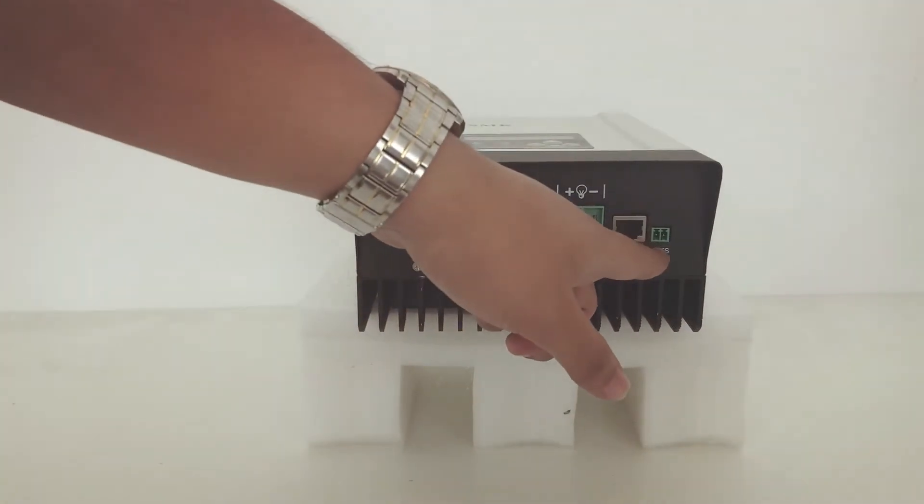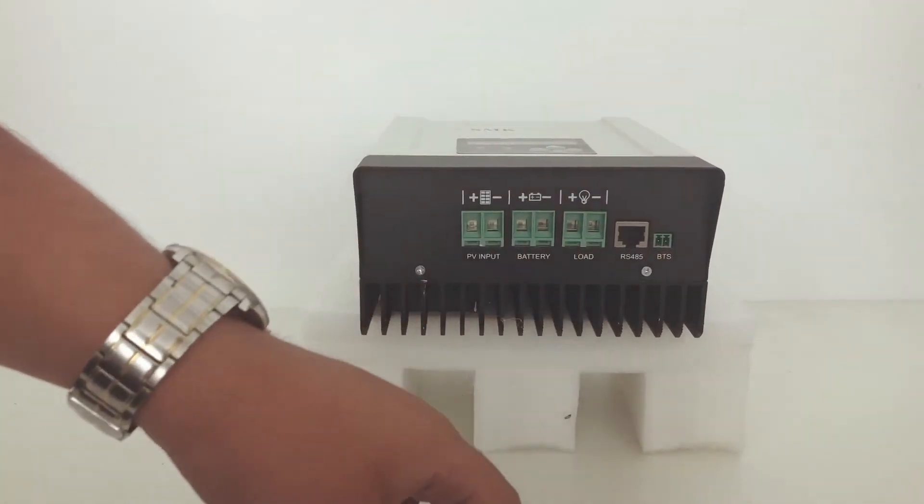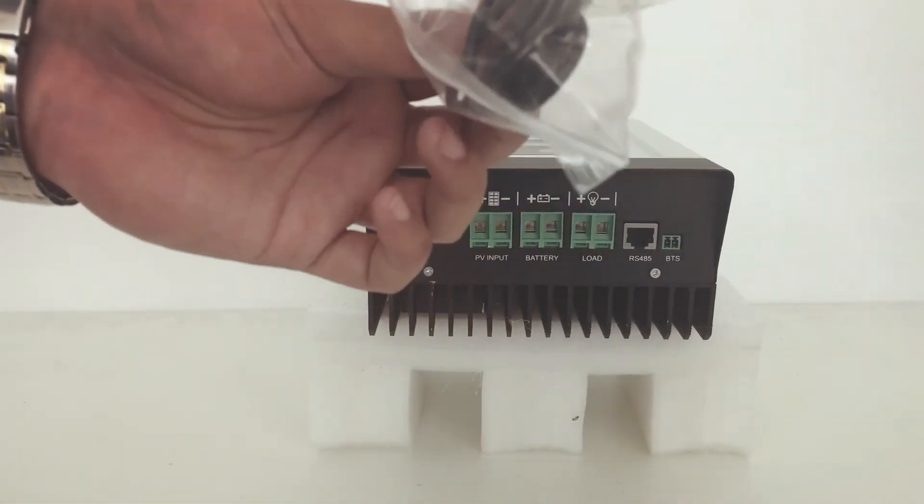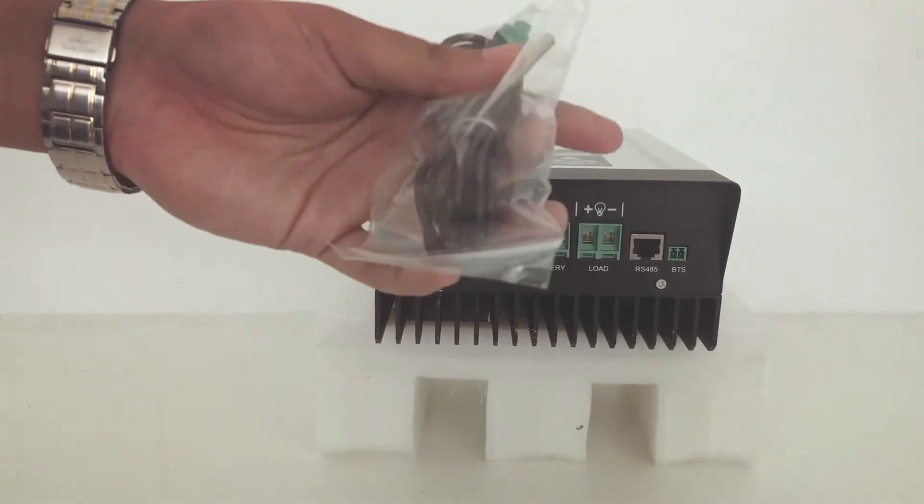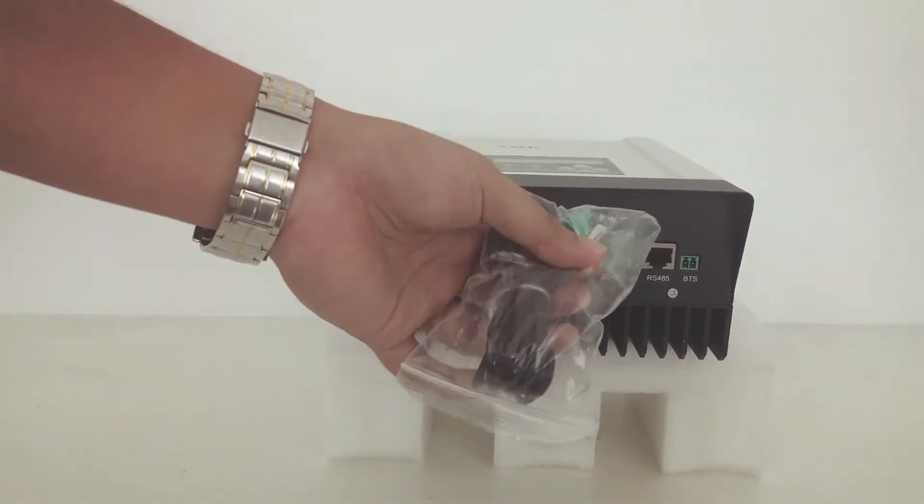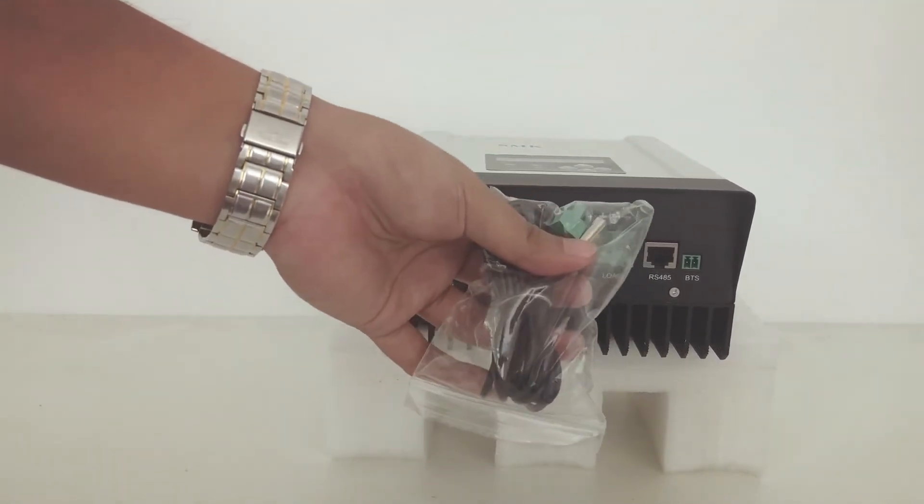And this is the BTS, you can see it here, the battery thermal sensor.